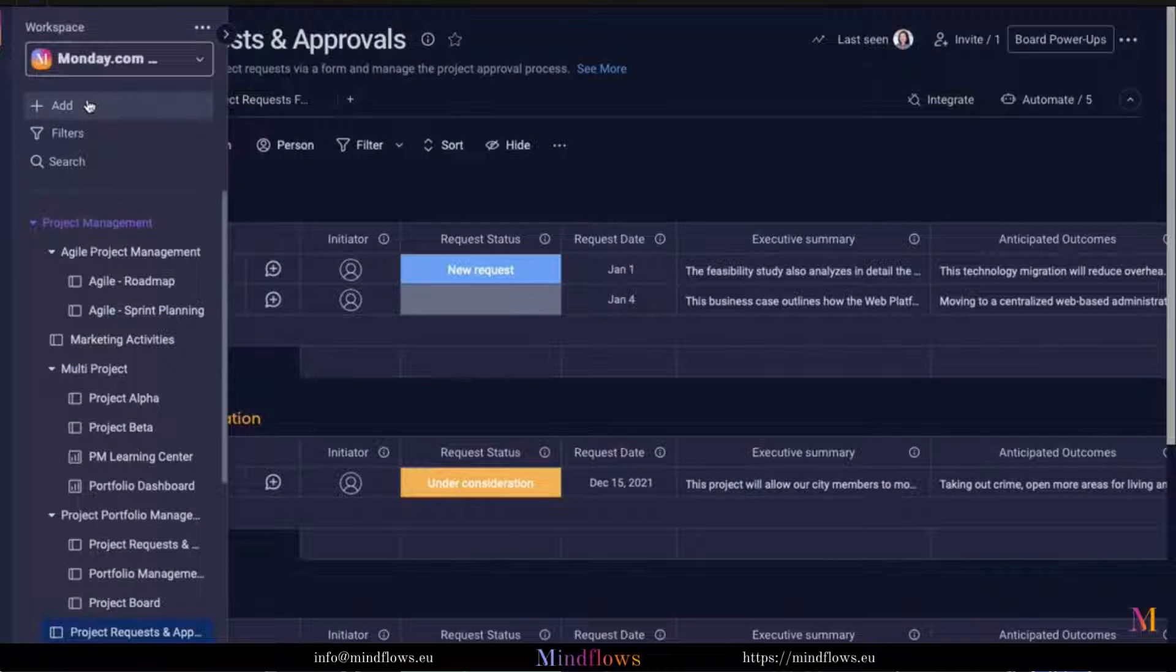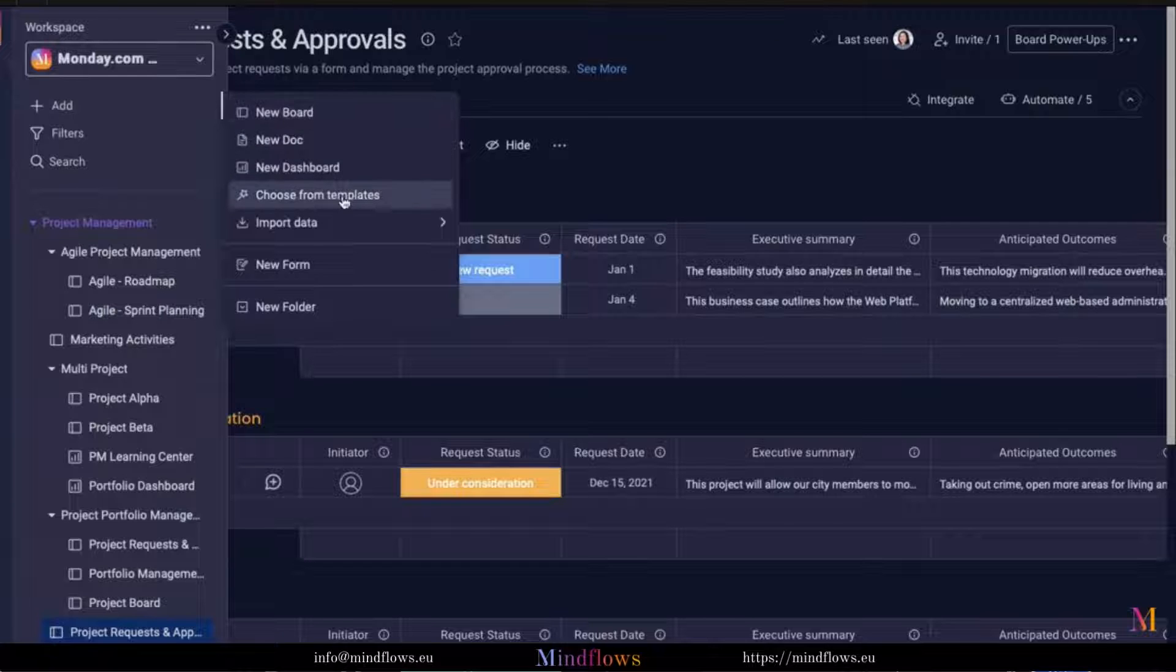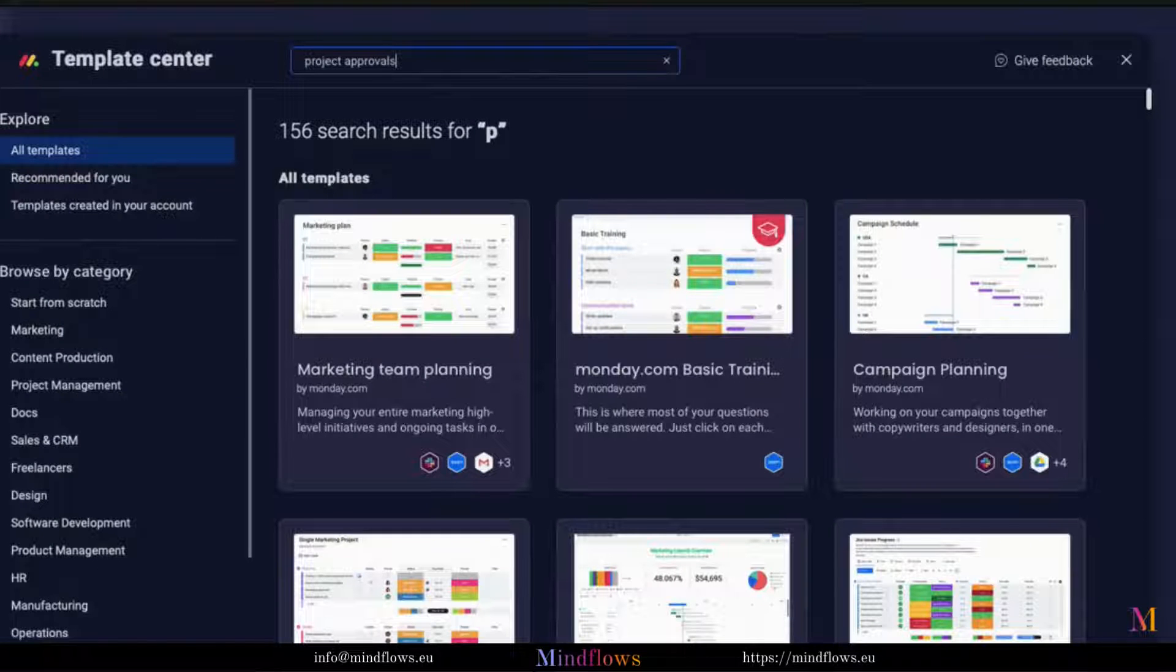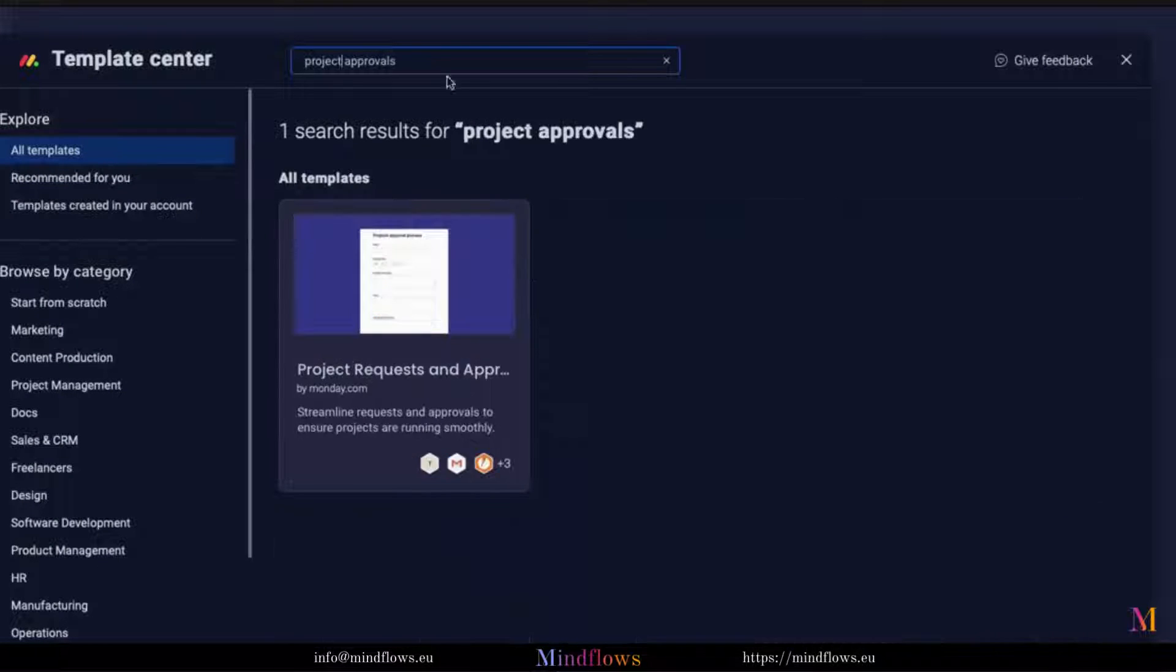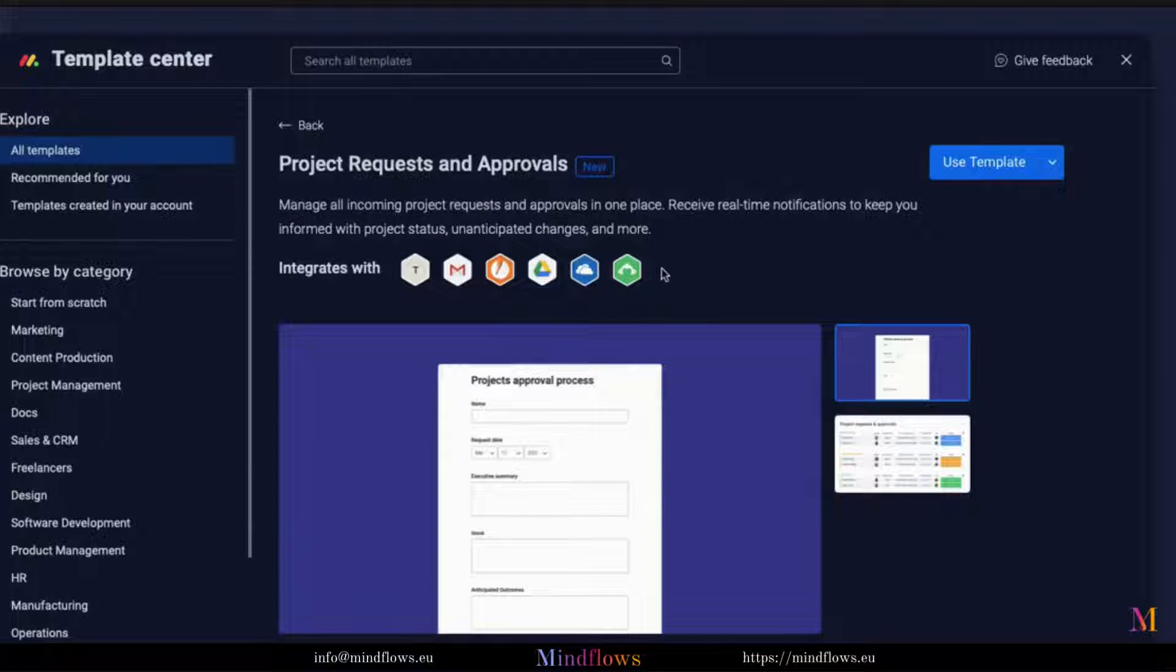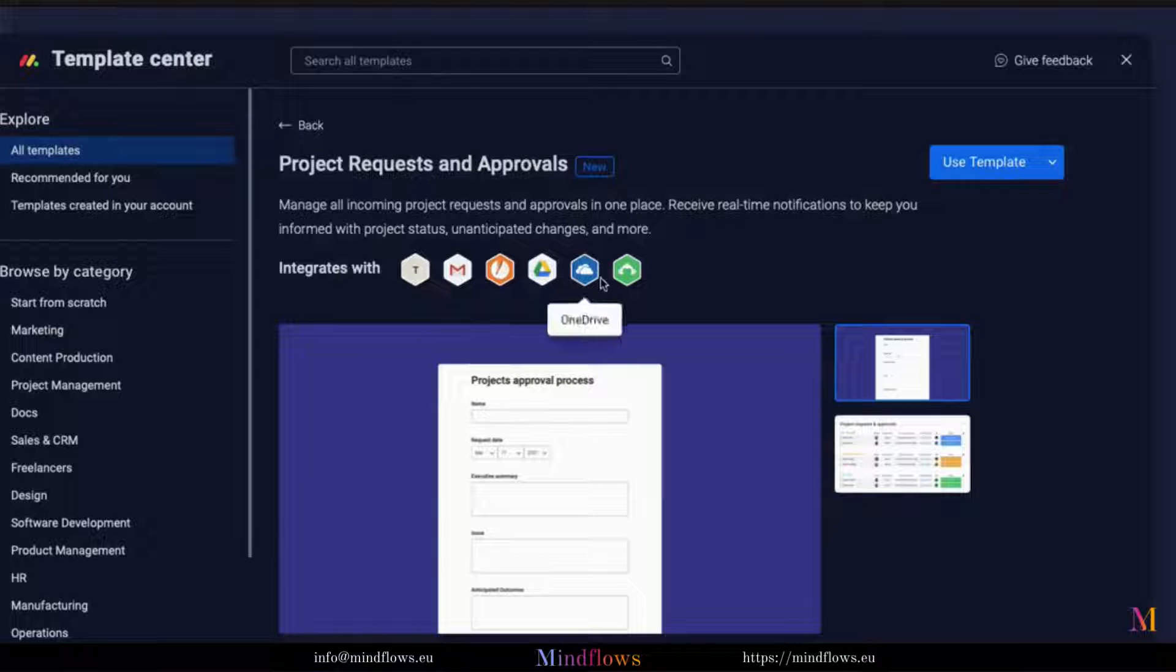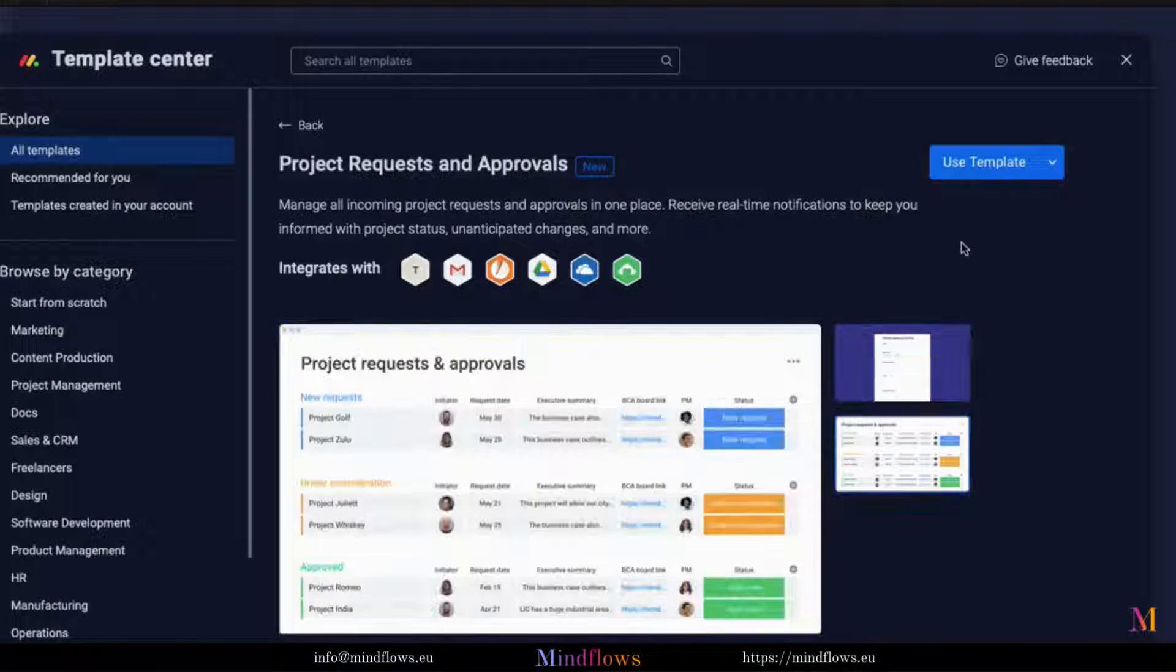To add this template, let's go to the Template Center and search for Project Requests and Approvals. We will find an overview of what a form and a main table look like once installed. The template can be integrated with several apps so we can manage work through them all in one single place. Convenient, isn't it?